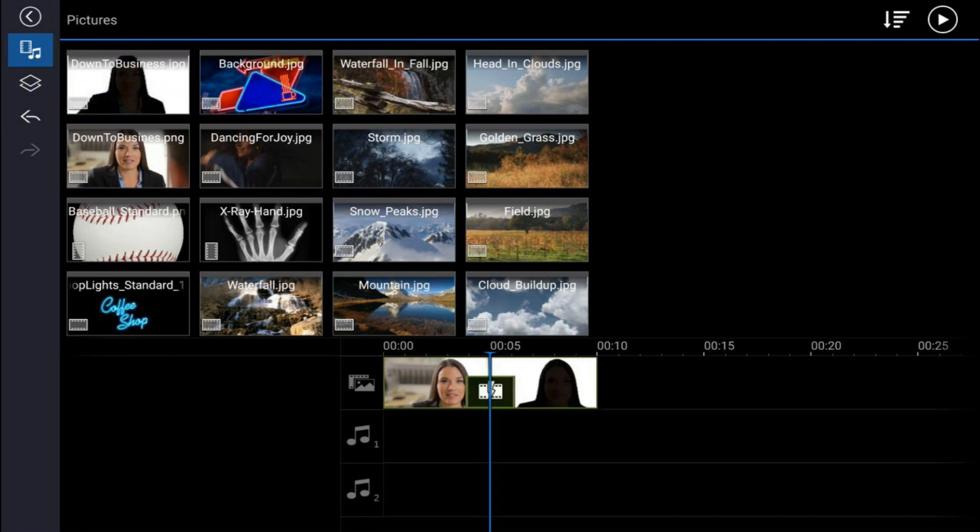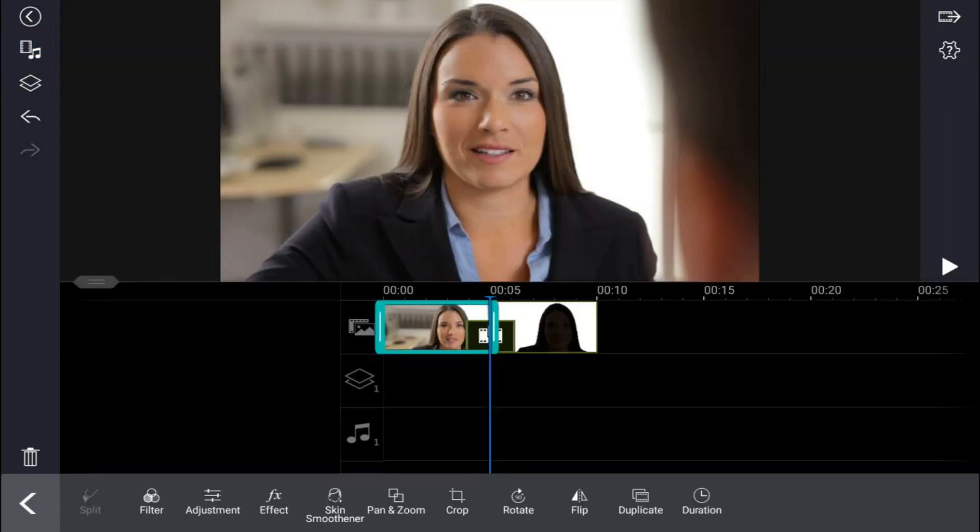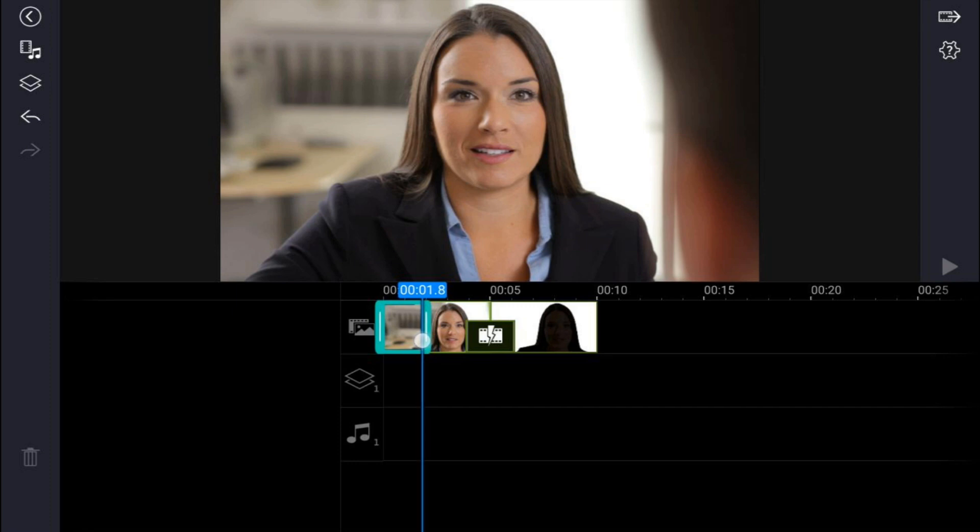Next thing that you want to do is change the duration of the first image because we only want it on the screen for a short amount of time. So I'm gonna tap on this first image, and then I'm gonna hold my finger over the end of the trim line and trim it down to like one second.